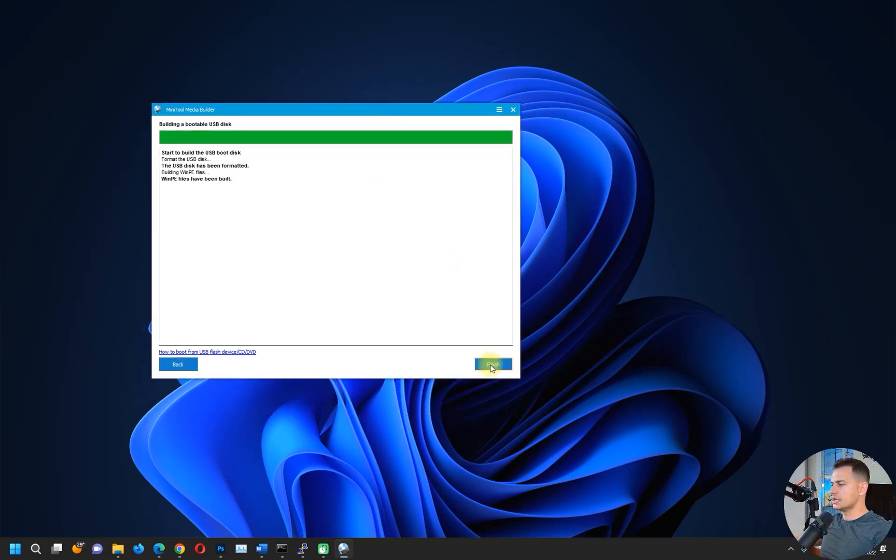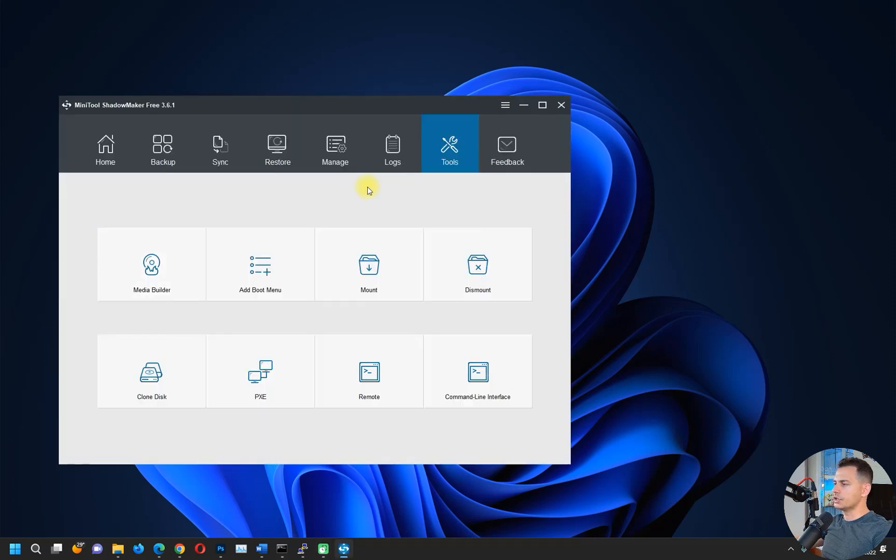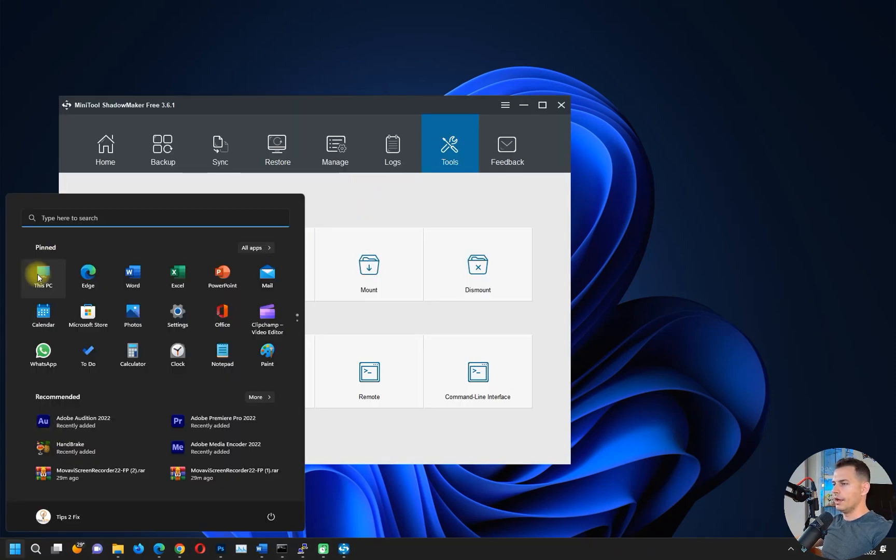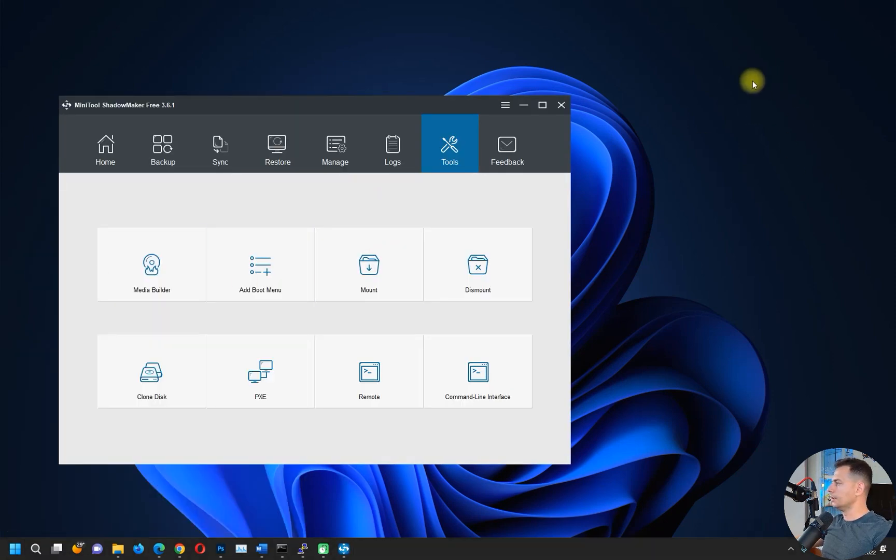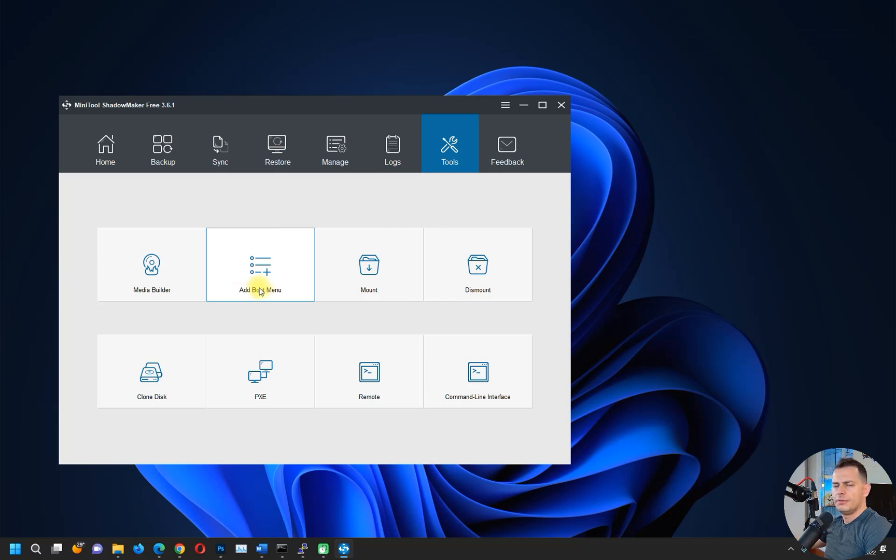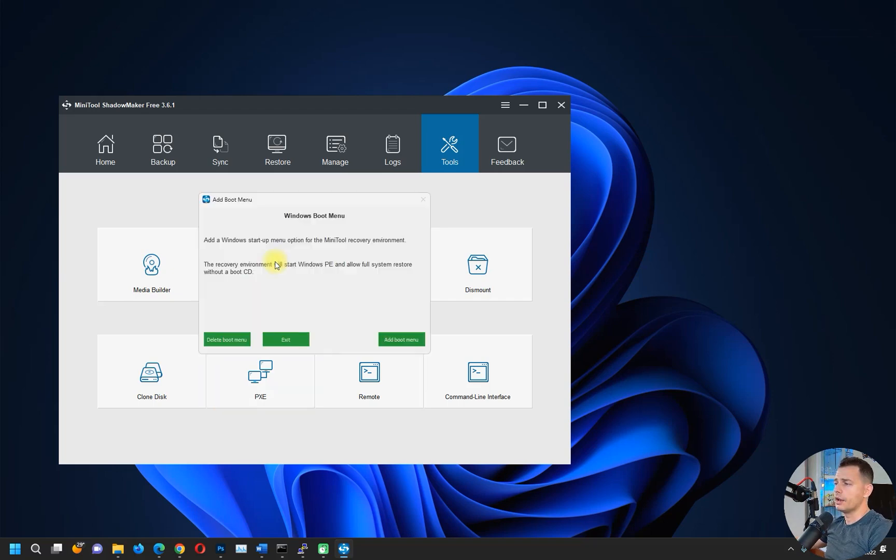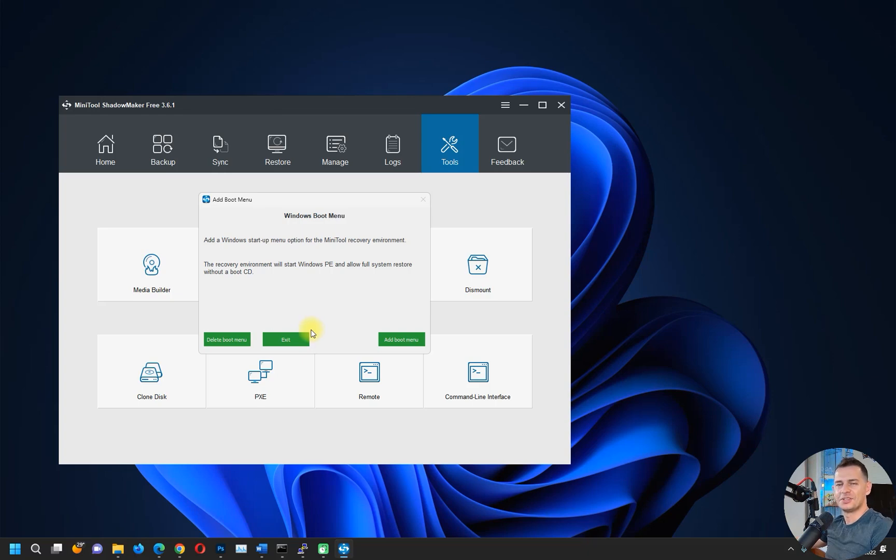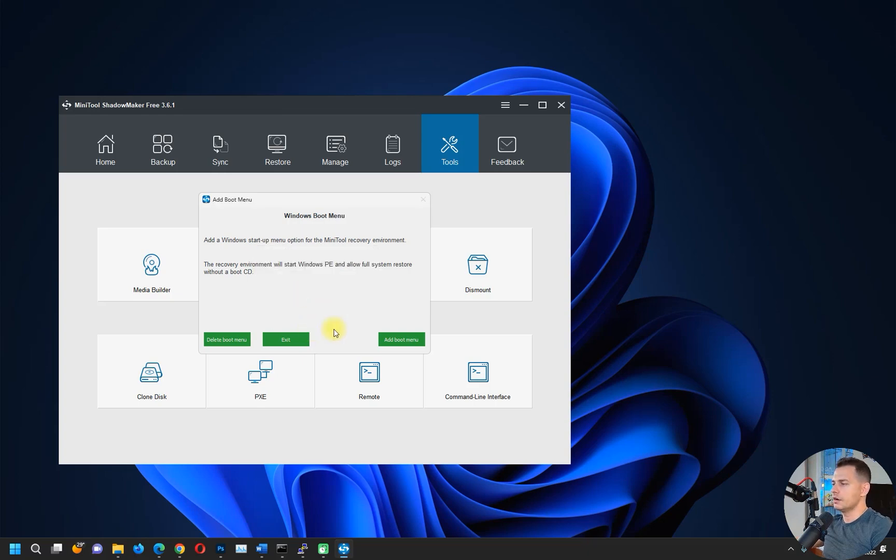Click Finish here, and now we have a bootable USB drive. But if you don't want to use your USB, you can create a boot menu. That's another option. Click Yes here.